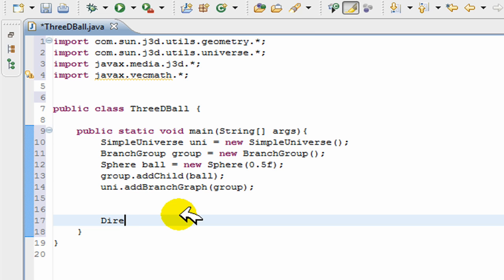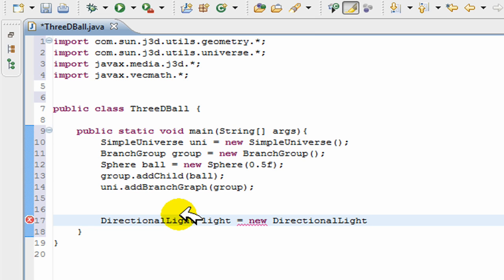Now for directional lighting, this is how we create it: DirectionalLight light = new DirectionalLight(). As you can see, most of the things in Java 3D are quite similar.